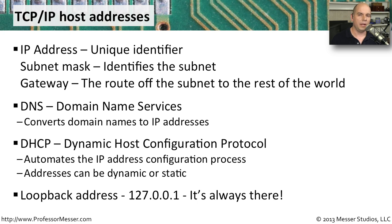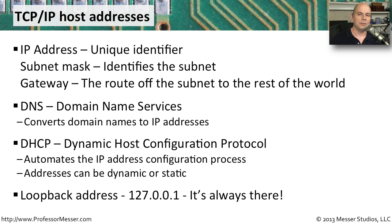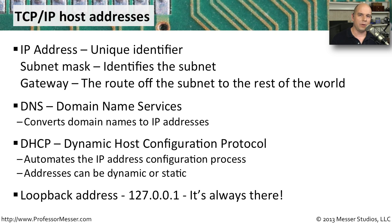There's also another important address on your computer called the loopback address. Its default IP address is 127.0.0.1, and everybody has on their computer that loopback address. That way, if you're trying to diagnose things on a local computer, you can see if the IP stack is working properly by trying to ping that particular IP address.